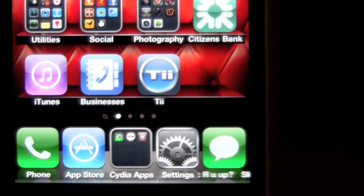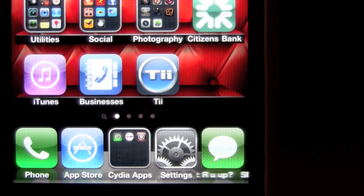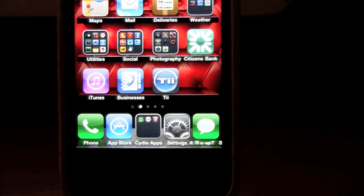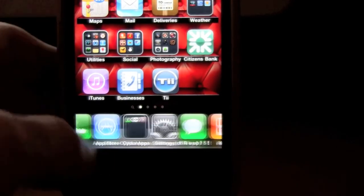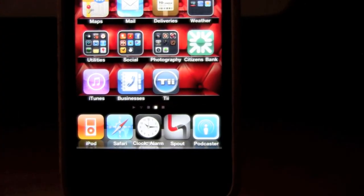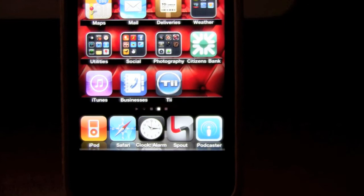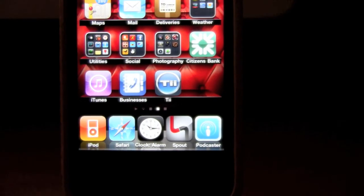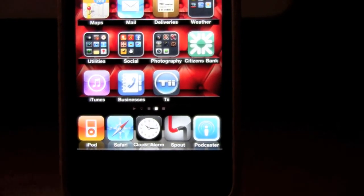I don't have too many of these going right now, but if I scroll over right here, I had an alarm on my clock, so it says 'Clock' and then it says 'Alarm.' If the notification isn't too long, it will just put it right under the icon. This tweak is called Icon Notifier.